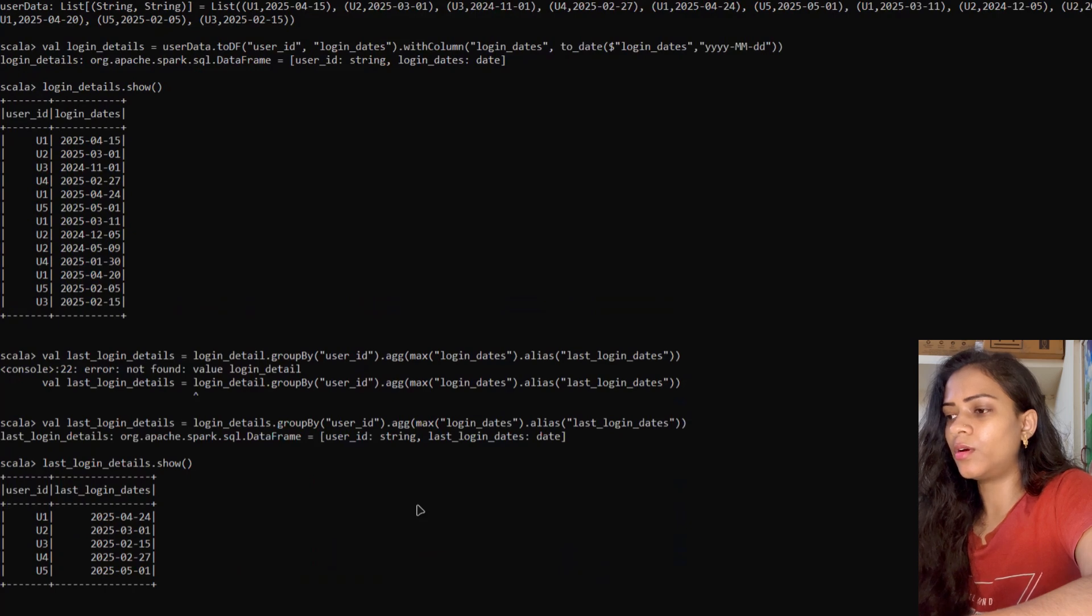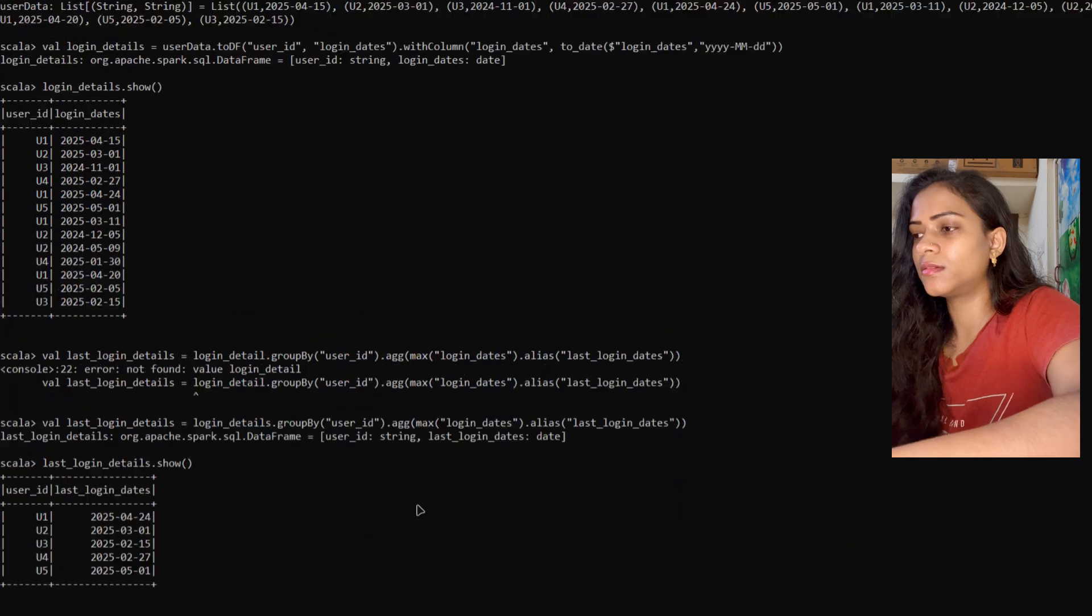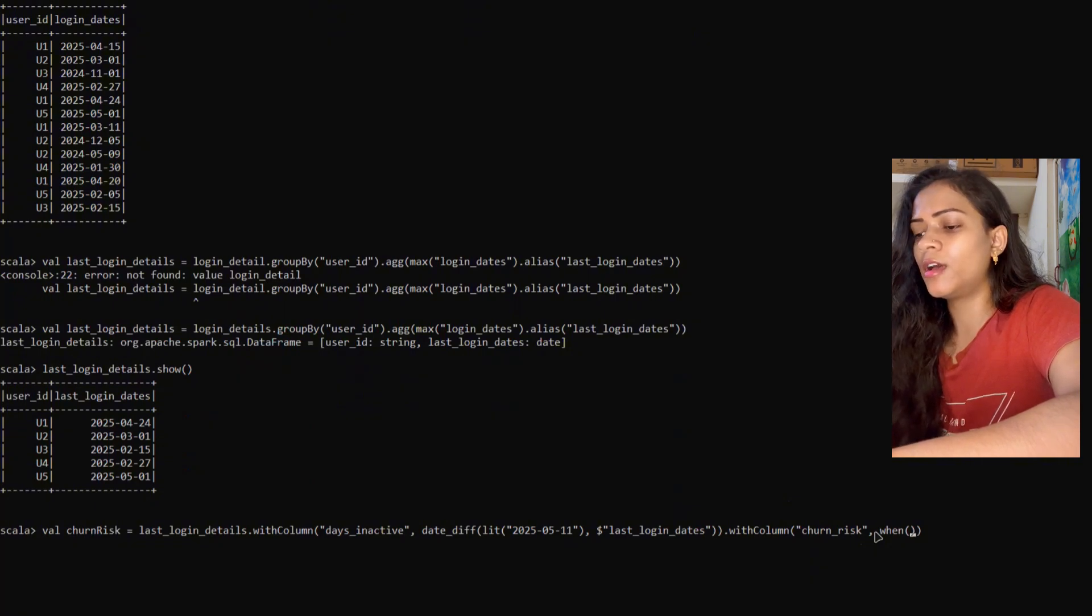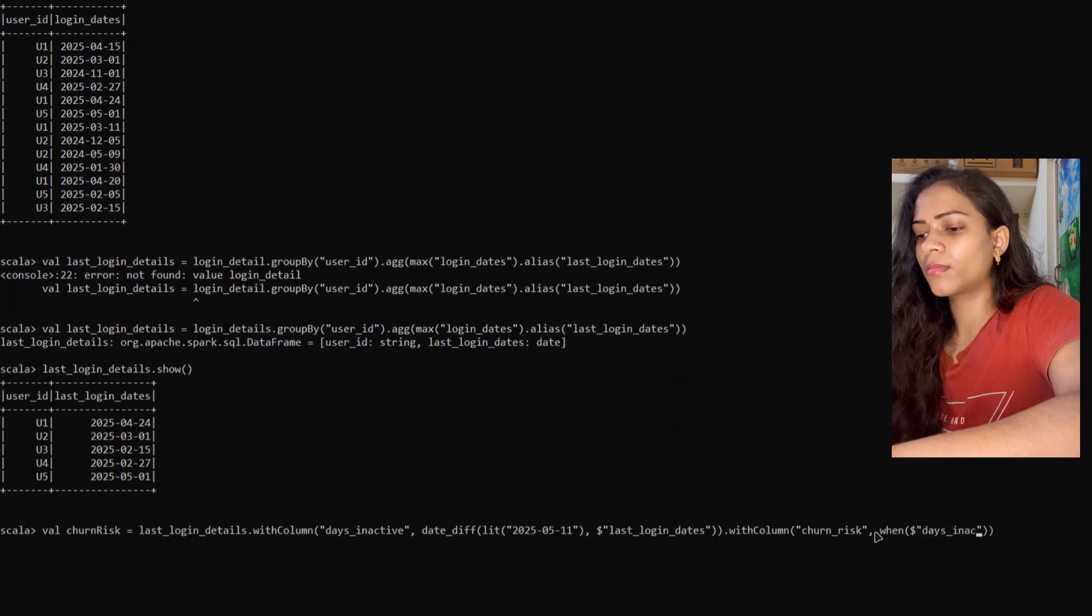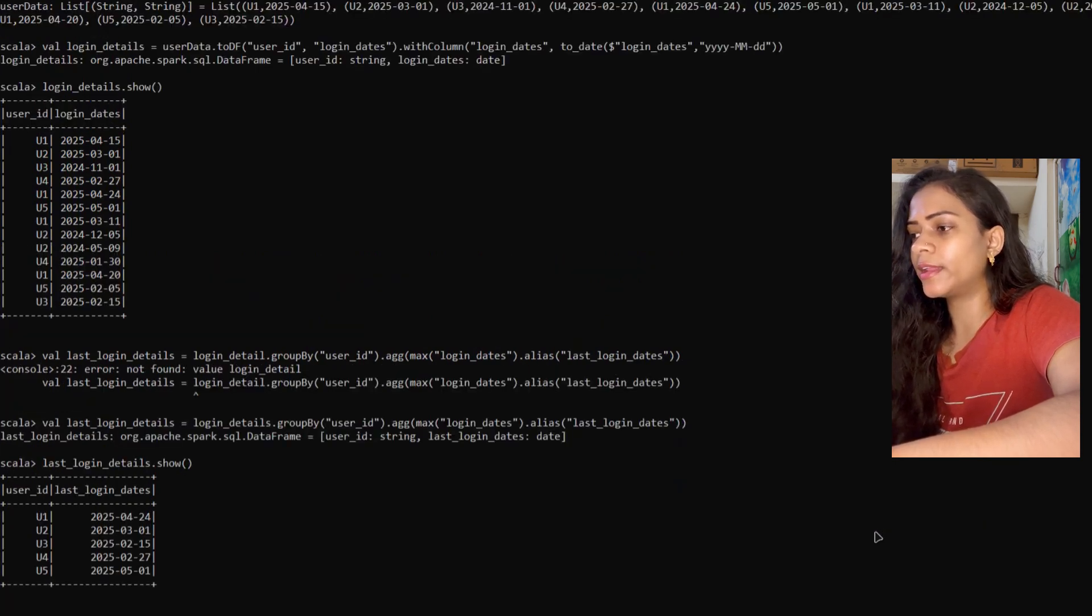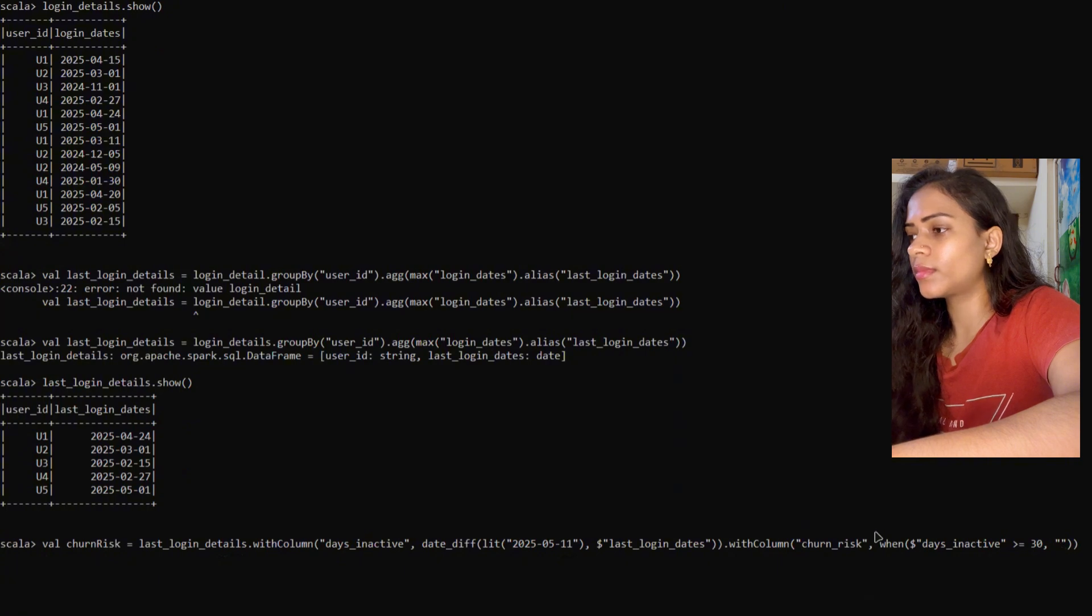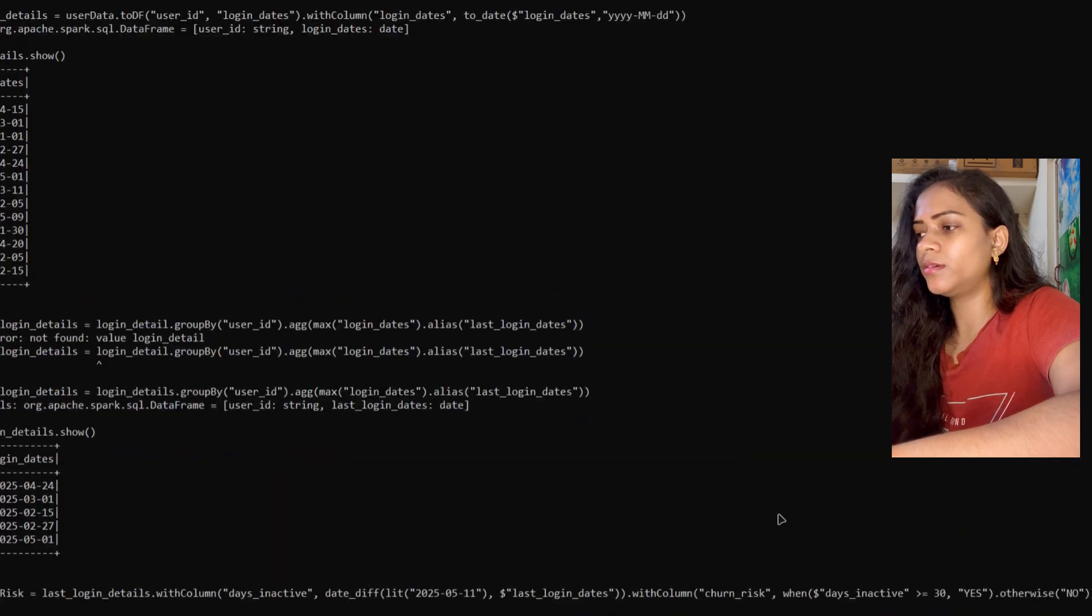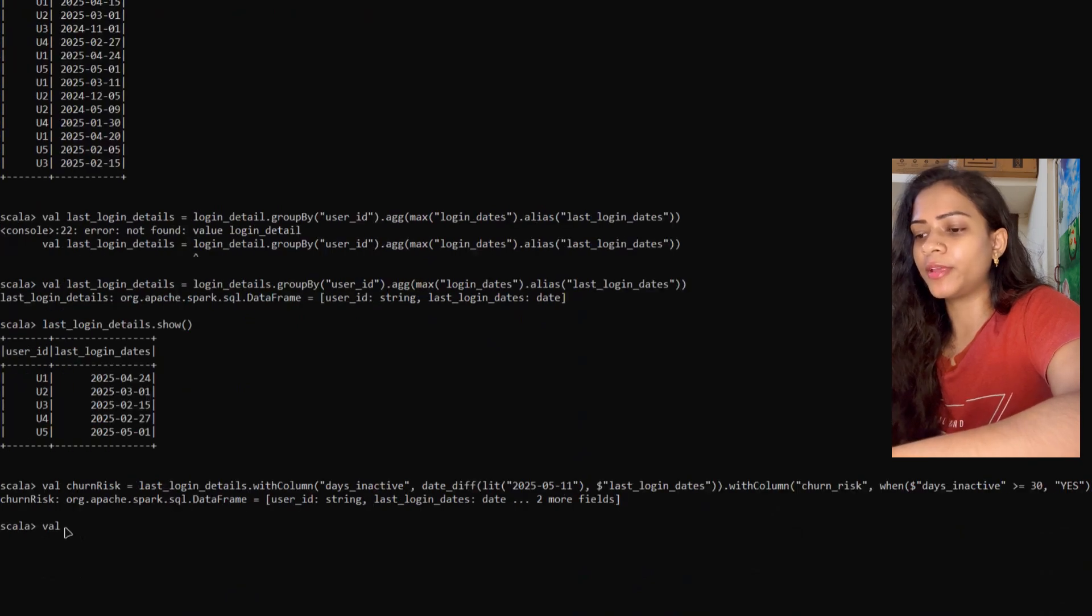Another column name is churn_risk. The column expression uses a when condition: when days_inactive is greater than or equal to 30, it should be yes; otherwise, it should be no. Now let's look into our final dataframe.